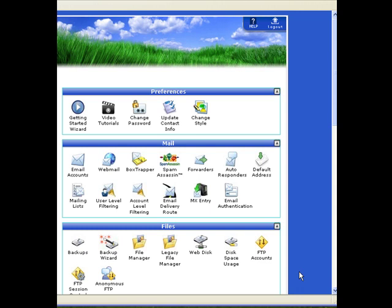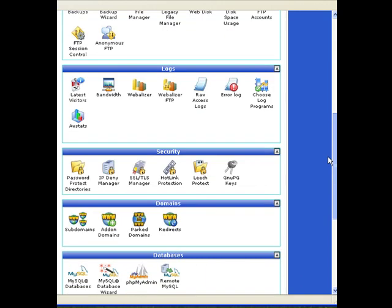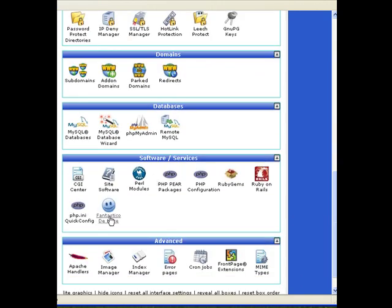First thing we have to do is log on to the hosting account's control panel. As you can see here, I'm already logged on to my control panel. Now let's look for a blue smiley called Fantastico. Sometimes it's Fantastico, other times it's Fantastico Deluxe. Whatever it is, it's the same thing we're looking for. So we click on that.